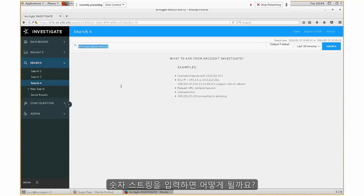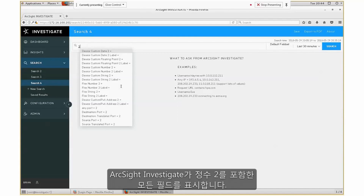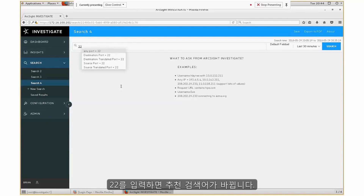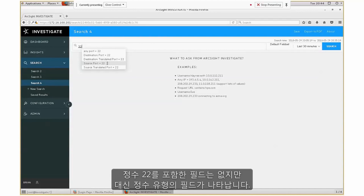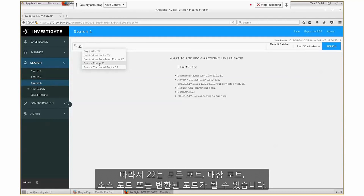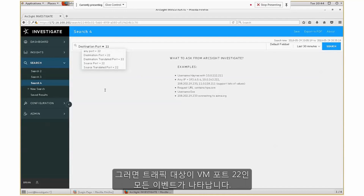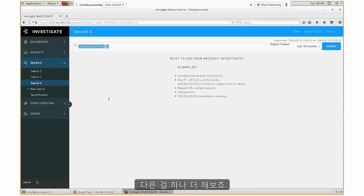What if instead of a string, I type in a number? If I type in the integer 2, ArcSight Investigate gives me all the fields that contain the integer 2. If I type in 22, the recommendations change because ArcSight Investigate recognizes there's no field containing the integer 22, but there are fields that take an integer type — so 22 could be any port, destination port, source port, or translated port. If I want to see all secure shell traffic, I could say destination port equals 22, which gives me all events where traffic is targeting port 22.